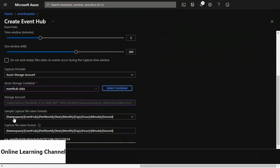If I scroll down, there's also a sample capture file name format. I'm going to leave it as default. It starts with the namespace, then the event hub name, then the partition ID — because event hubs have more than one partition — then year, month, day, hour, minute, and second. So it creates a folder path for each file that it writes. An example path would look something like: event-hubs-bb/demo-hub/0/2021/04/19/22, etc., right down to the second.